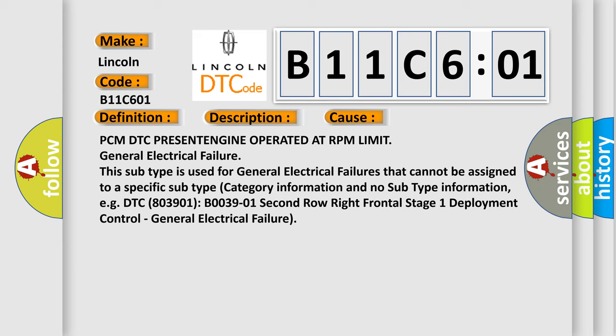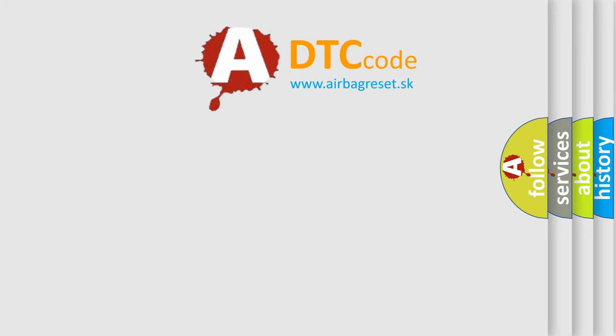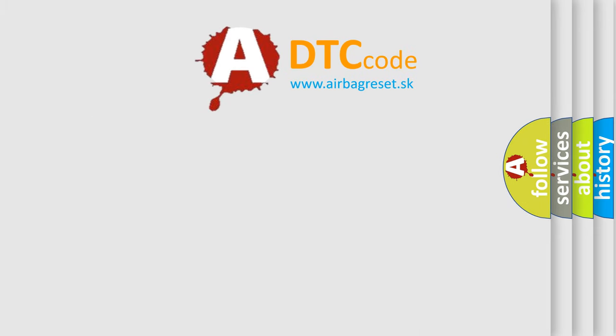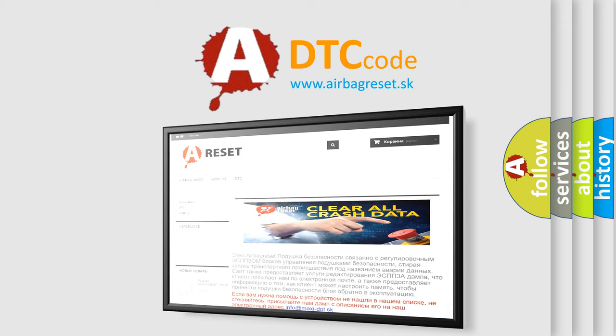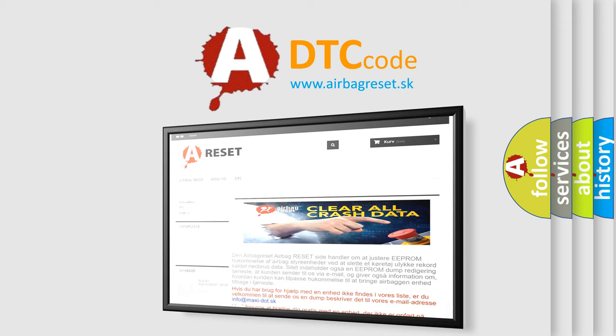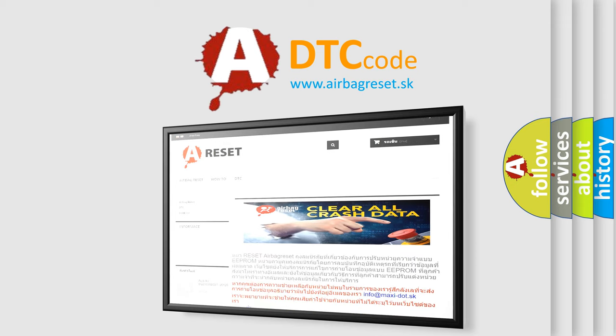The Airbag Reset website aims to provide information in 52 languages. Thank you for your attention and stay tuned for the next video.